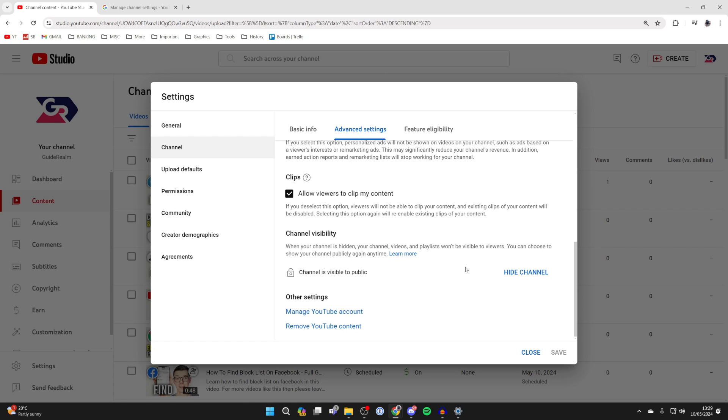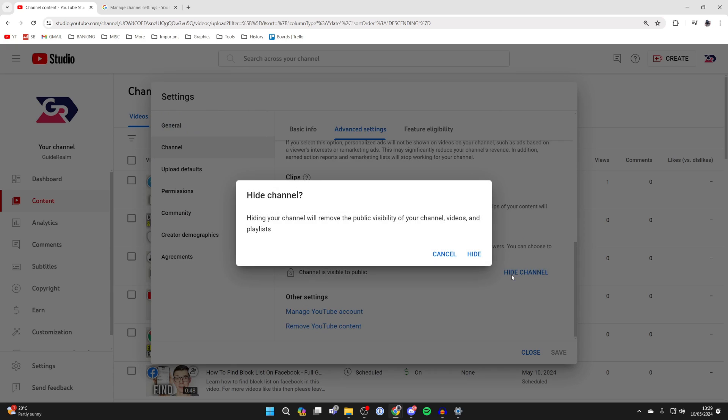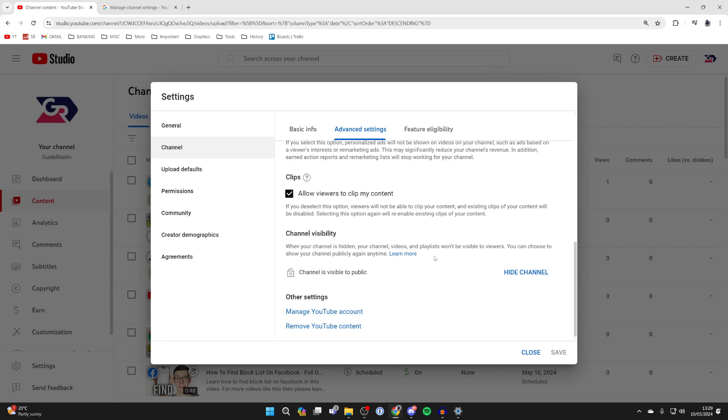So then what you can do is click on hide channel and continue with the process. I'm not going to do it right now, but that's how it's done.